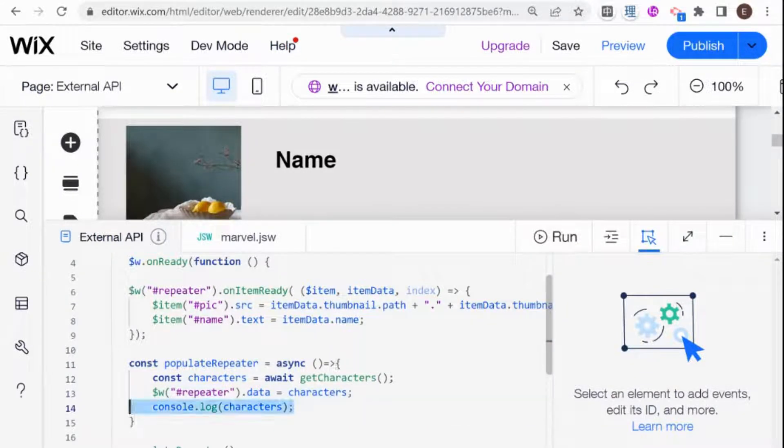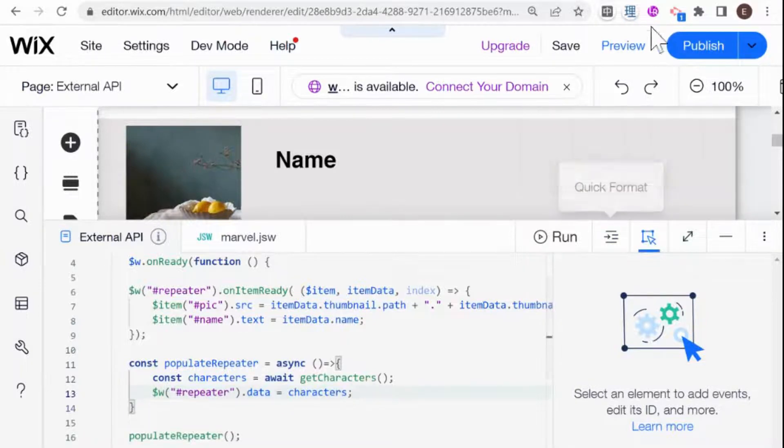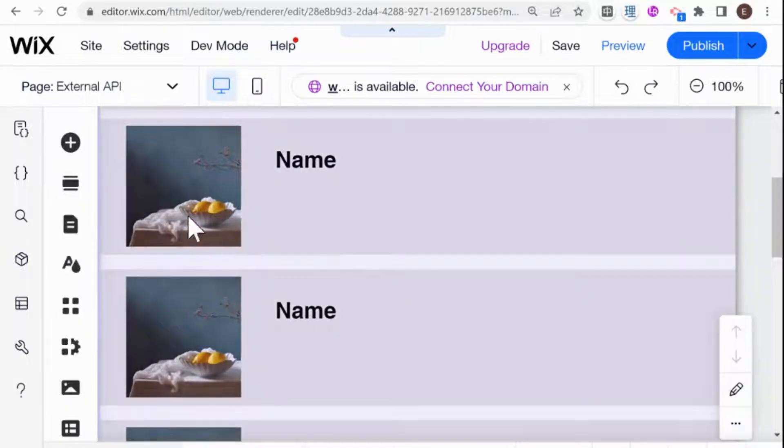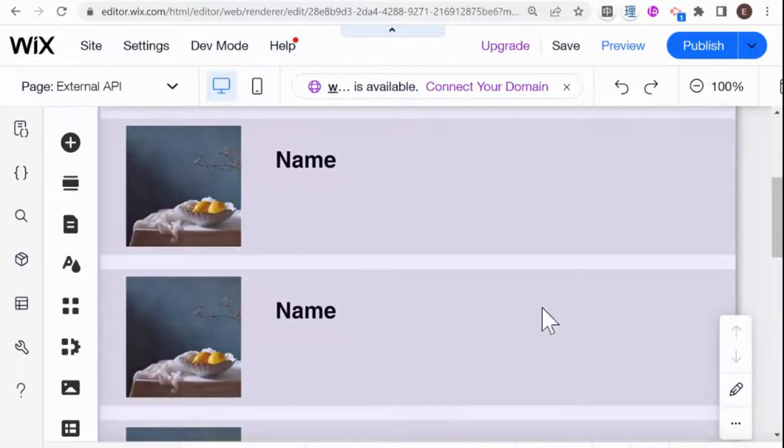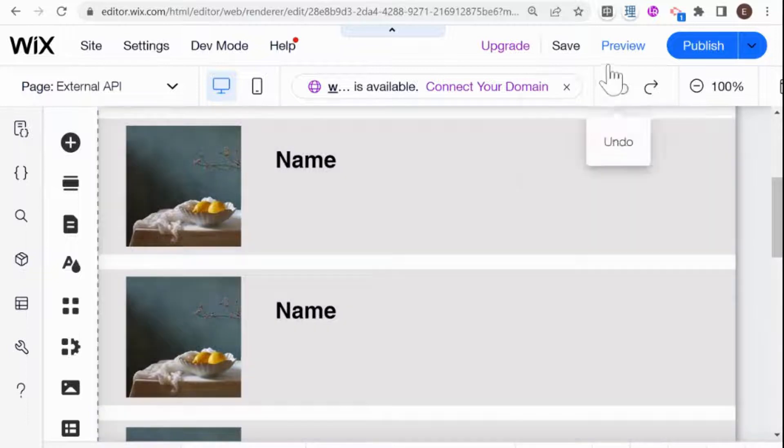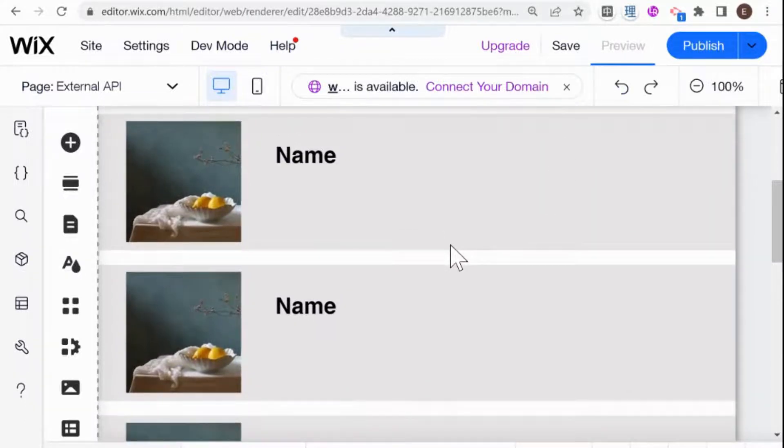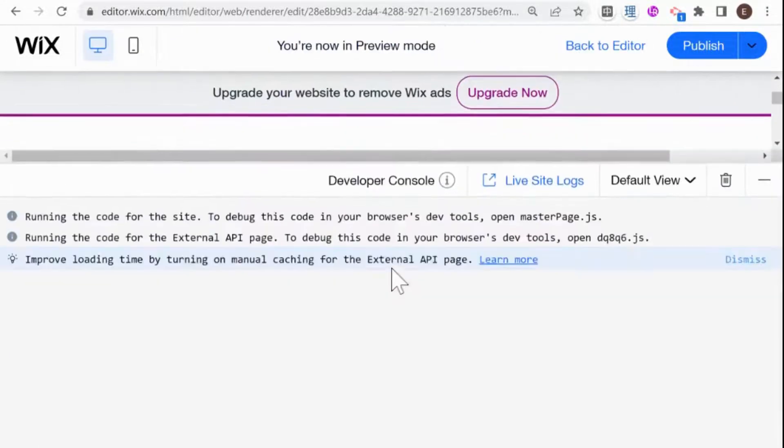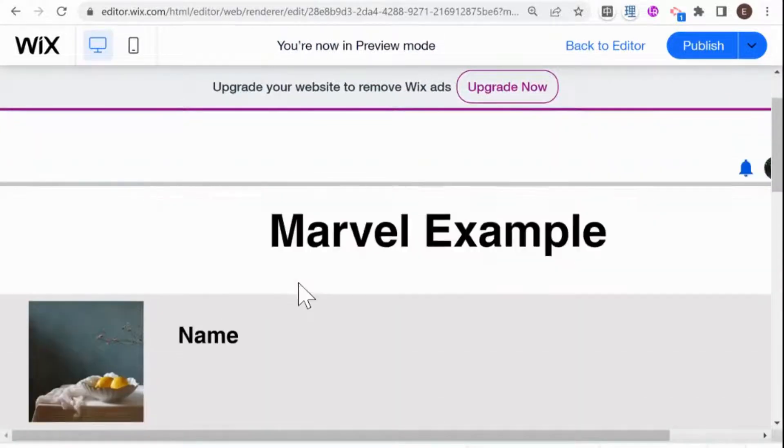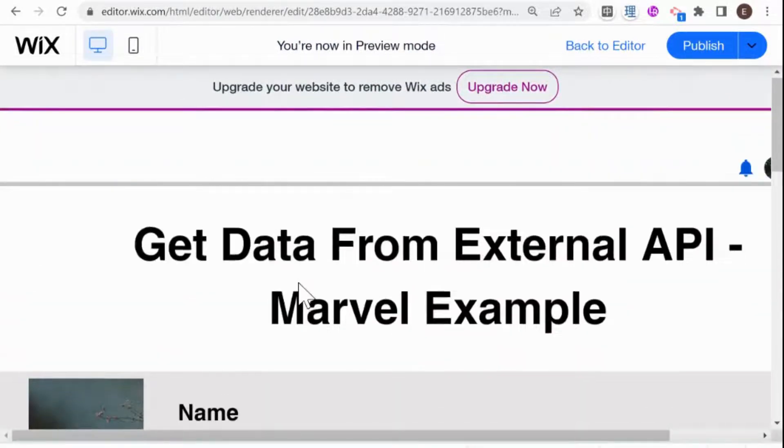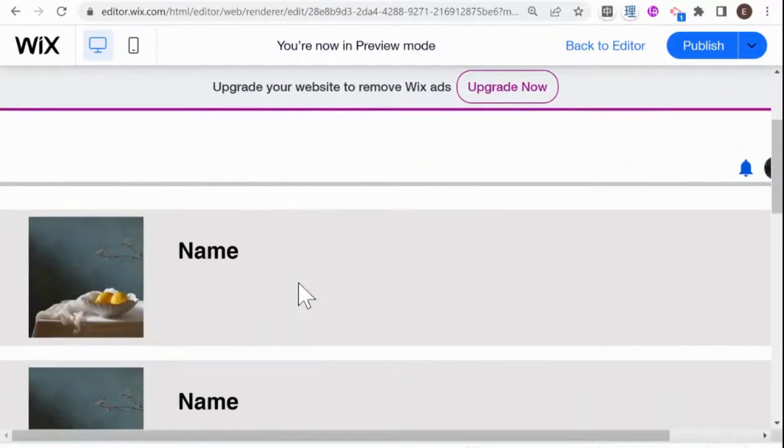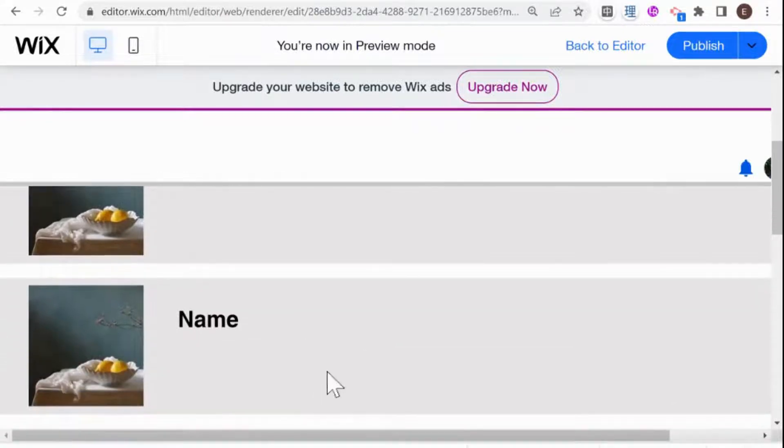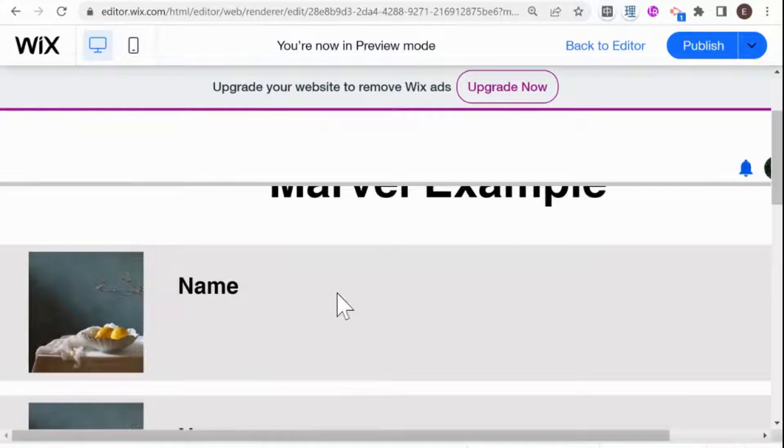And now if we preview, what we should see is the data from our API displayed here in the repeater. I'll give you a heads up, that's not what we're going to see because we have one more small thing that we need to deal with, which I feel is a common thing to stumble on when you're populating a repeater with an external API. So as you see here, we did not manage to populate our repeater.